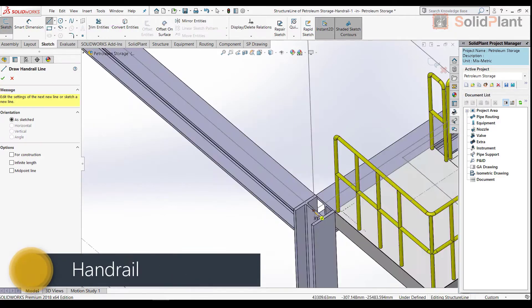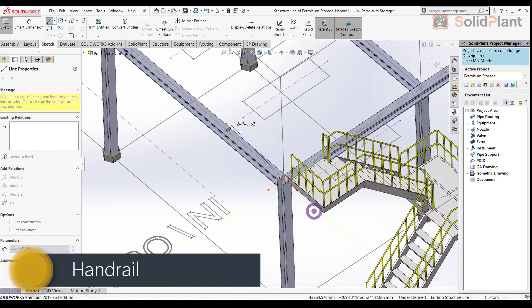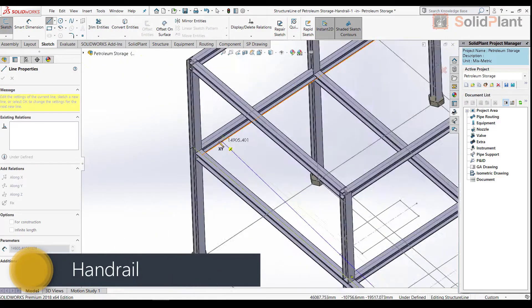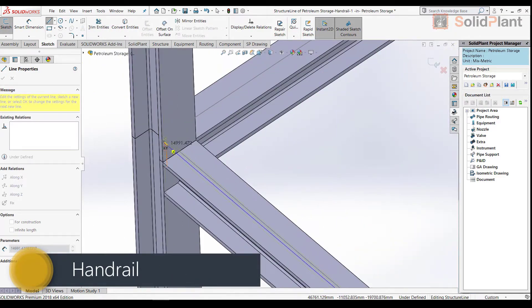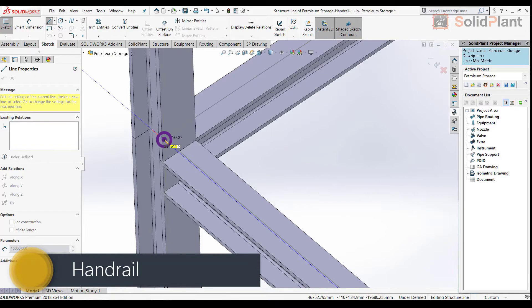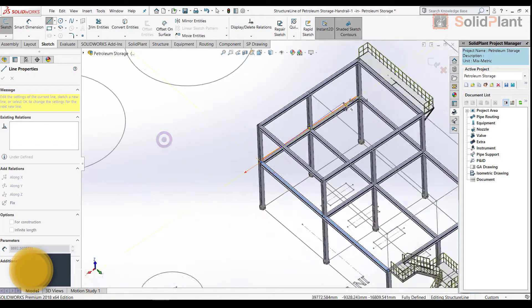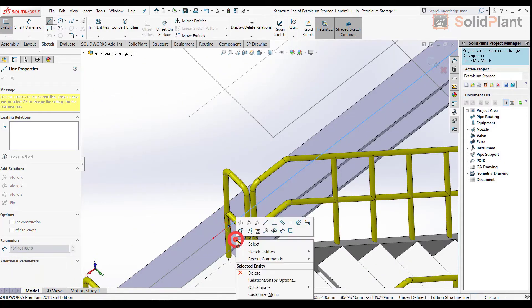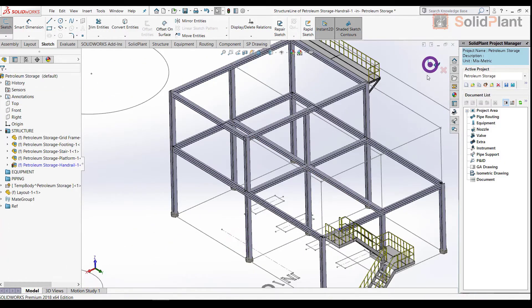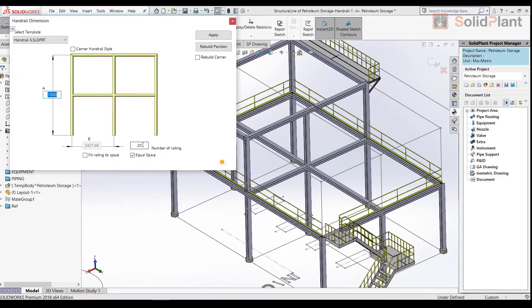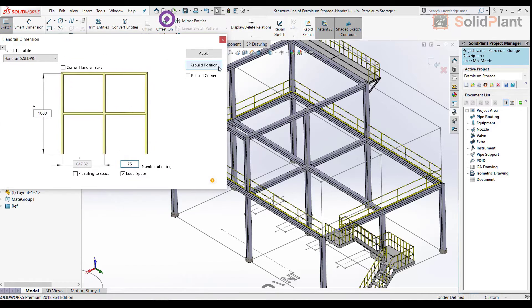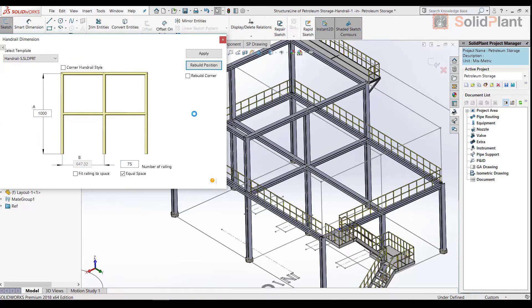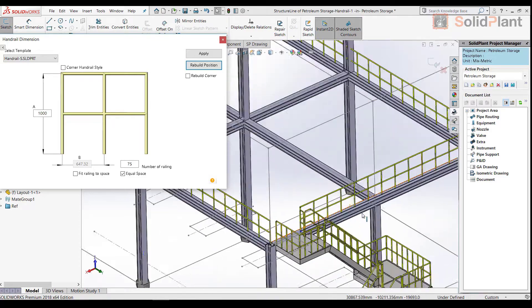For a hand rail, all I need to do is draw a sketch line along the center line of the beams that I want the hand rail to be on. After that, I can select the height of the railings and the space between the spokes.